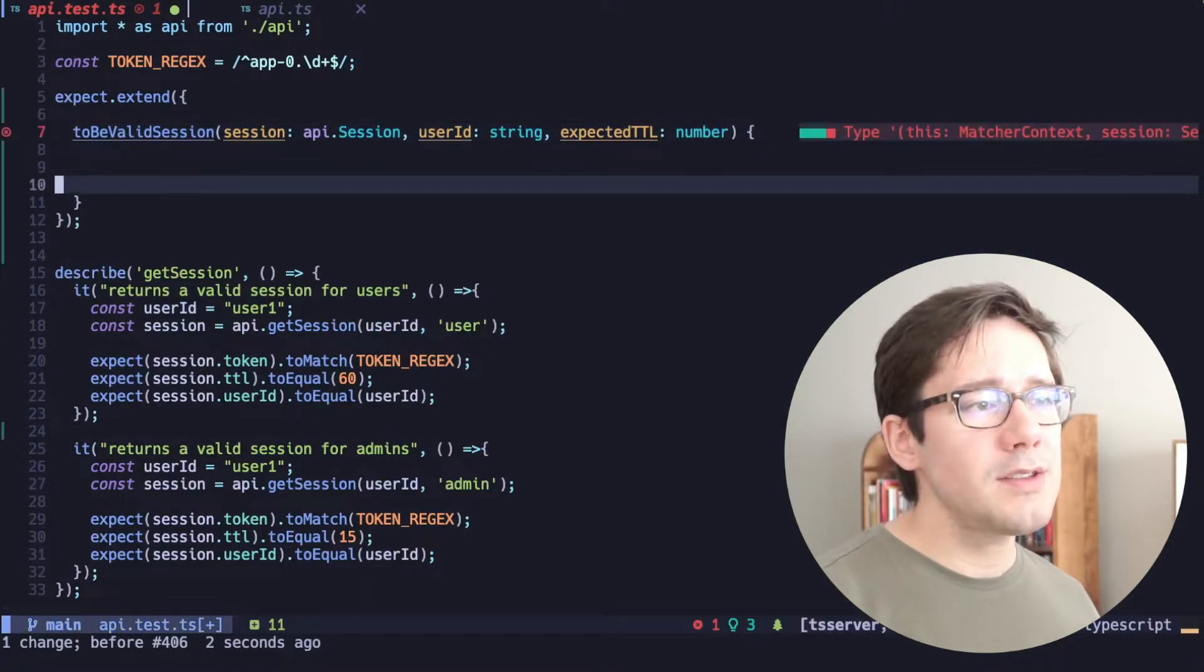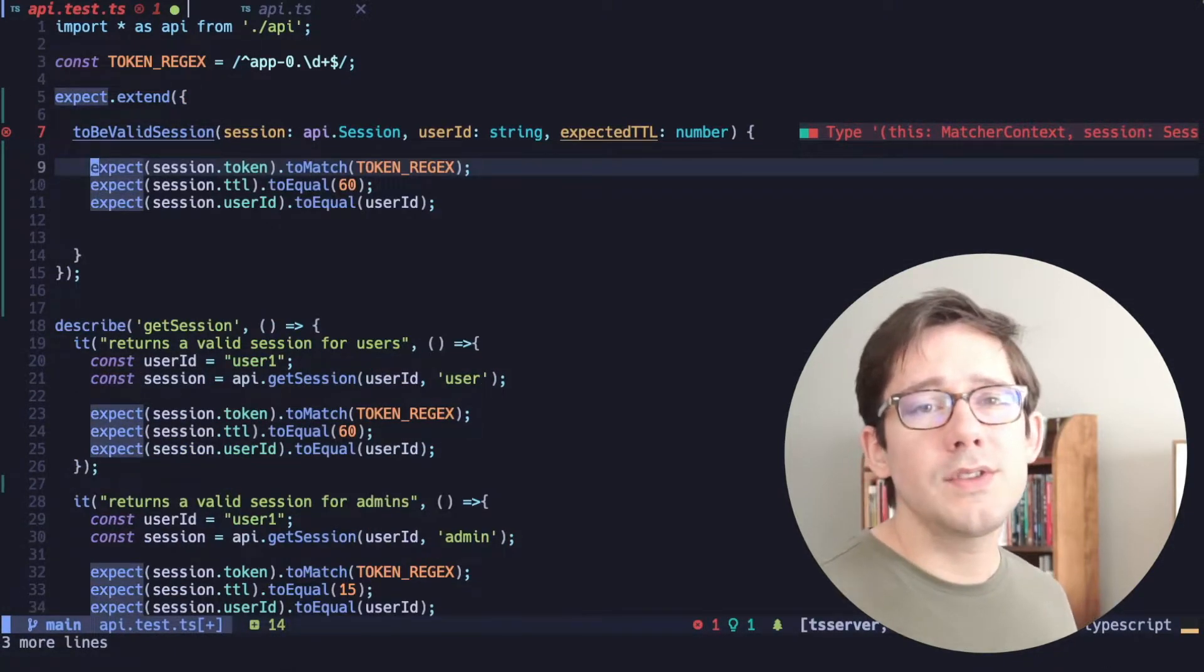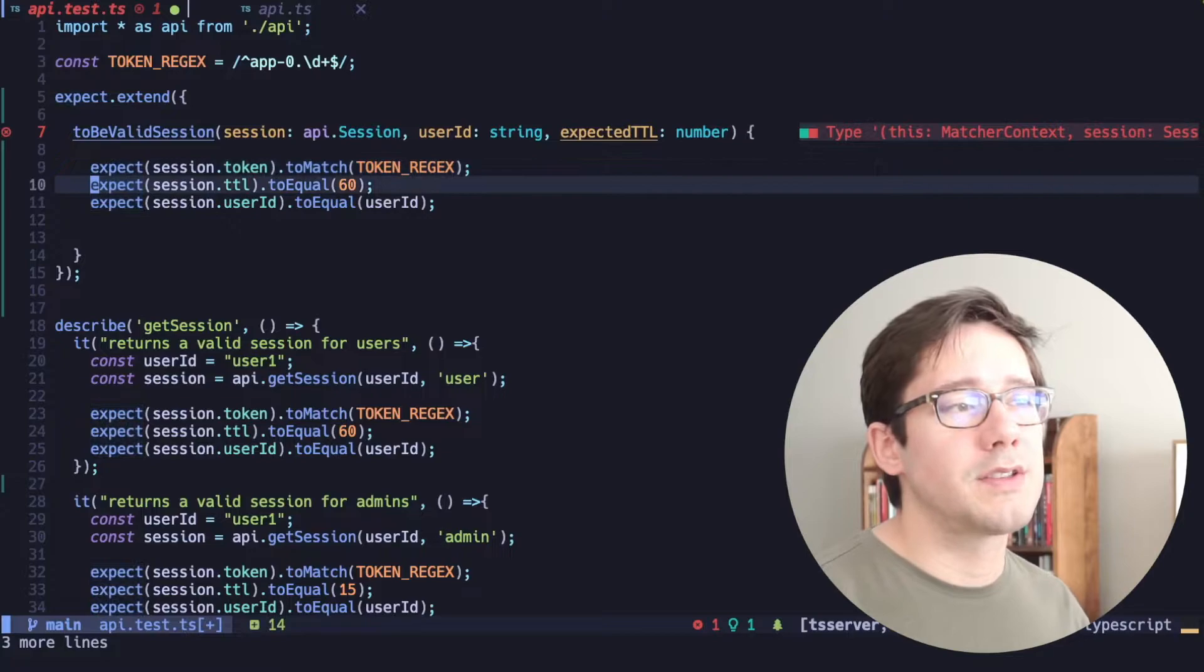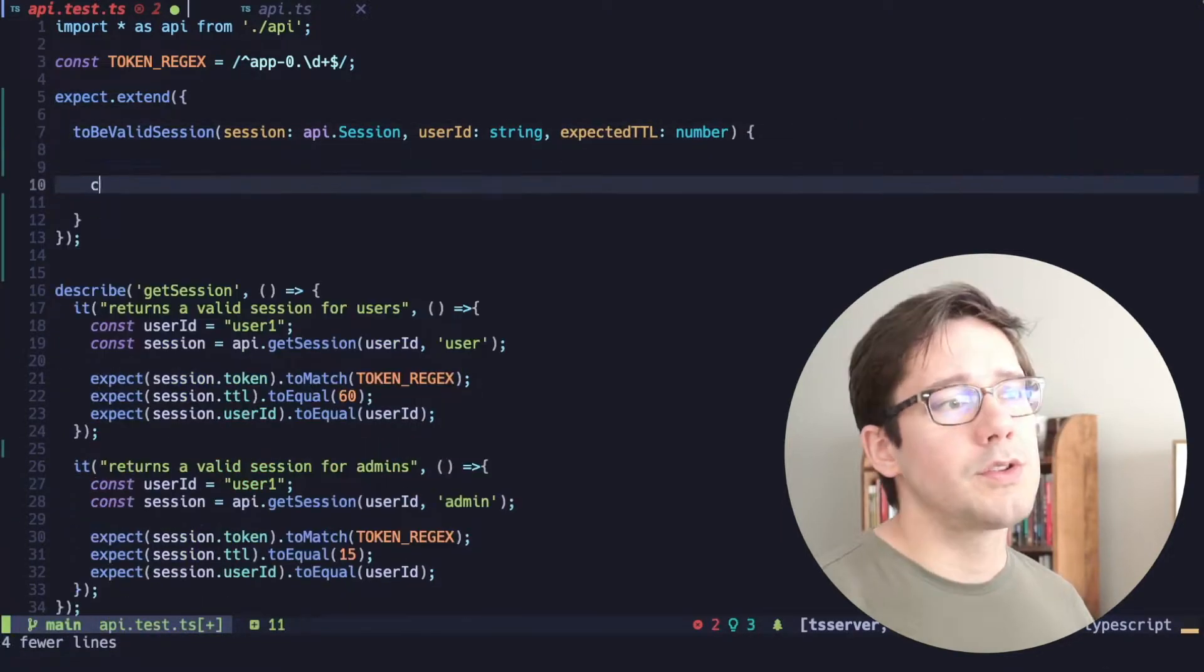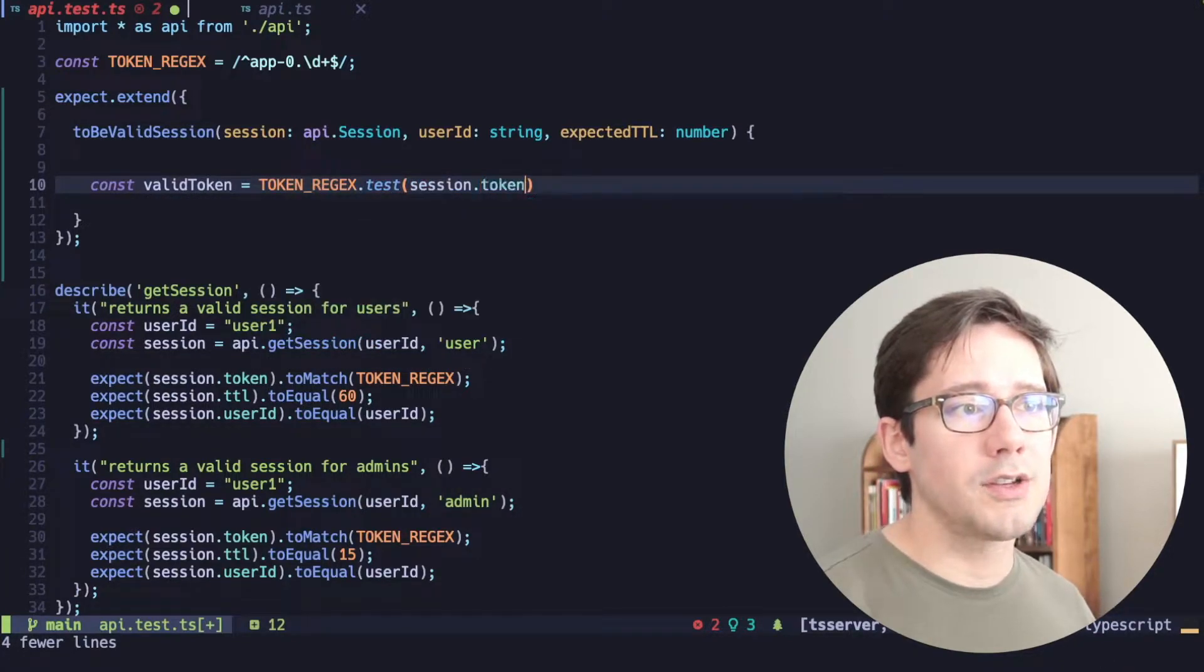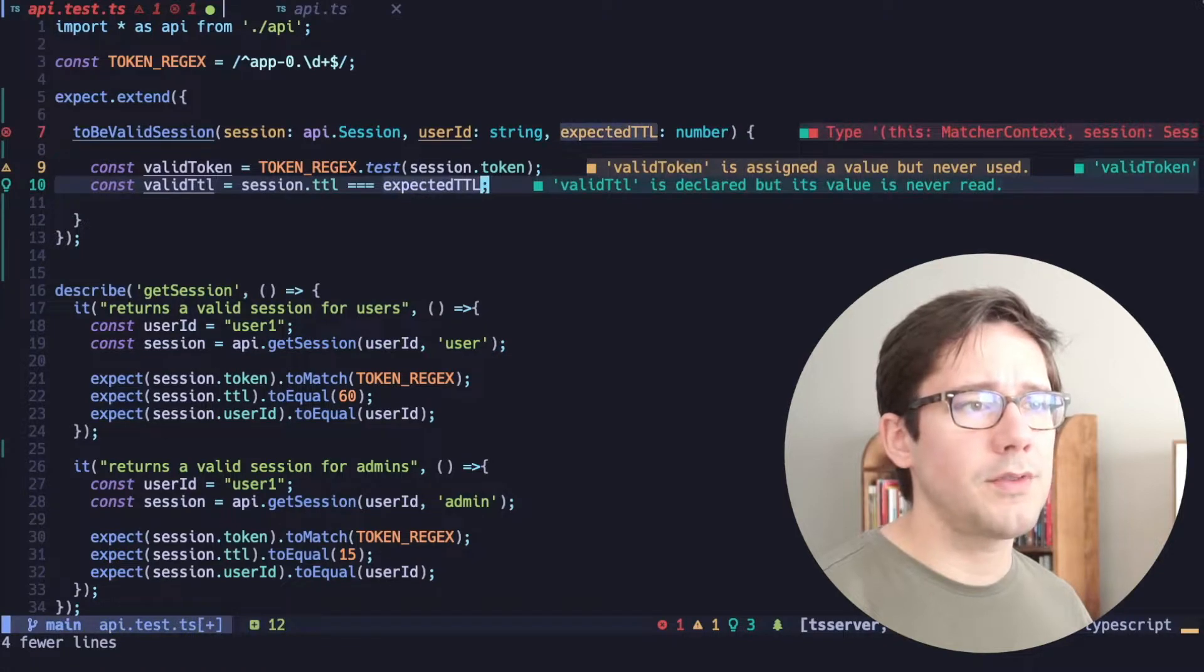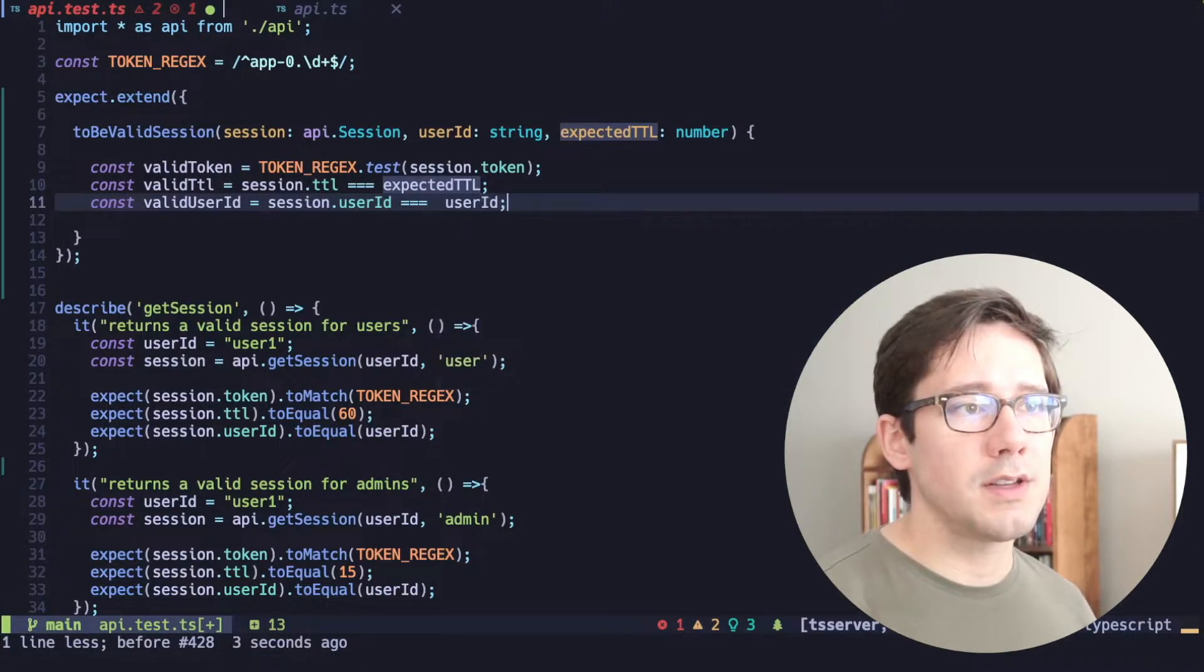Now, it'd be nice if we could just copy our expect statements into here. Unfortunately, that's not the way Jest works. It gives you a little more flexibility in returning particular error messages, but that does mean we need to do a little more work to set this up. So let's do each one of these comparisons in just normal JavaScript. So let's create a valid token variable here, token regex.test session.token. The next argument we have is the TTL. The session.ttl should equal our expected time to live. And finally, our valid user ID. We'll just check that session.userID equals user ID.